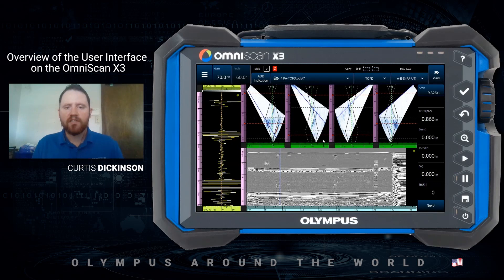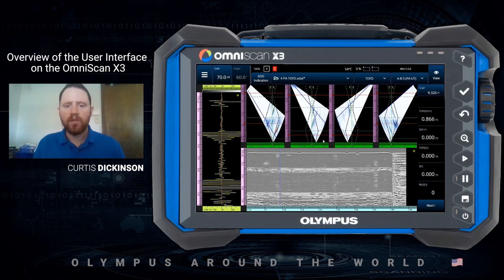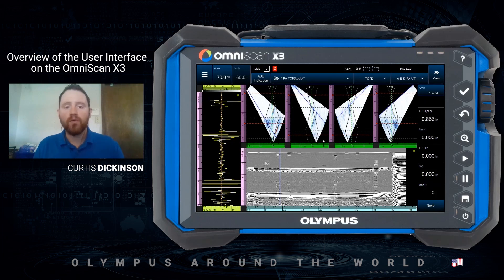Hello, my name is Curtis Dickinson, Senior Applications Engineer at Olympus, recording from my home in Houston, Texas. In this video, we'll be providing an overview of the user interface and software on the OmniScan X3.